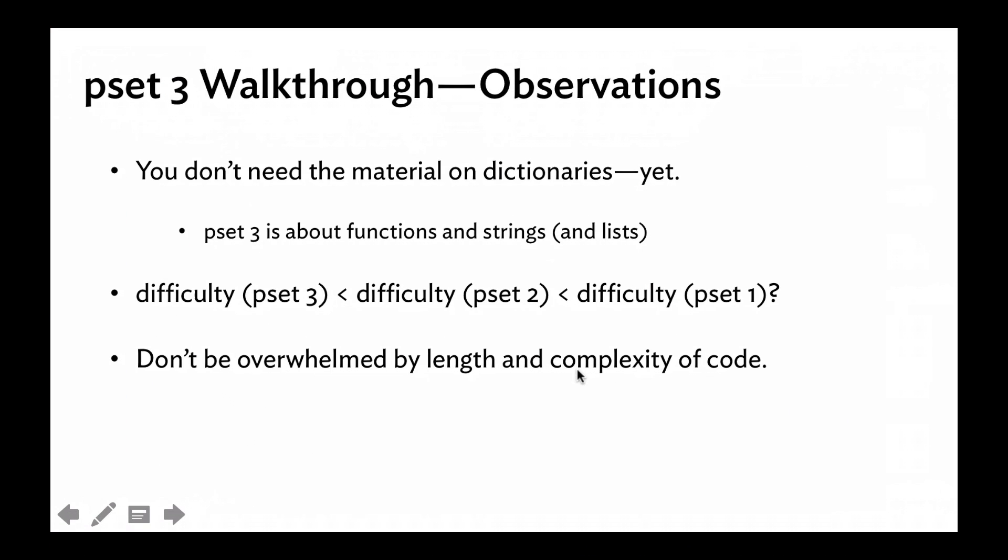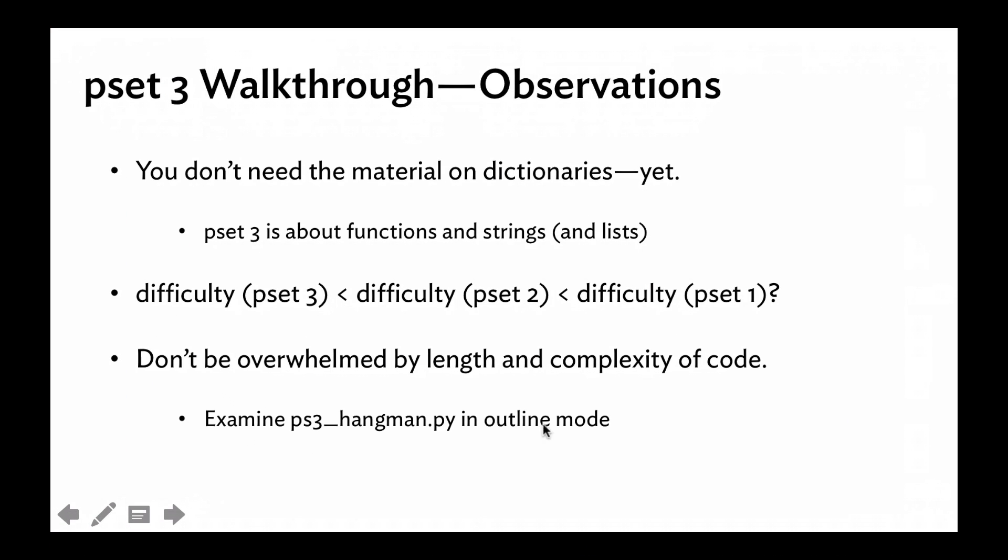Okay, so seeing things in the outline mode really helps. And that goes to the final point here, which is that the grader is picky, but it's not broken. Don't be thinking that just because you are getting things working, or it seems that they're working in your IDE, but the grader is giving you zero points, that the grader is broken. You have to be very, very specific about the formatting of the way you print things out in the grader. That's just the way it is.